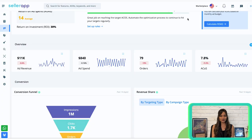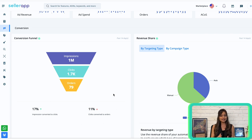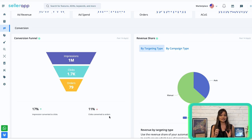Now let's talk about the conversion funnel. This section visually represents how your campaigns are converting. It shows the number of impressions that convert to clicks and the number of clicks that convert into sales within a specific period. By default, the data is shown for the past 14 days. Below the funnel, you'll see the percentage of impressions that converted into clicks and the percentage of clicks that converted into orders.